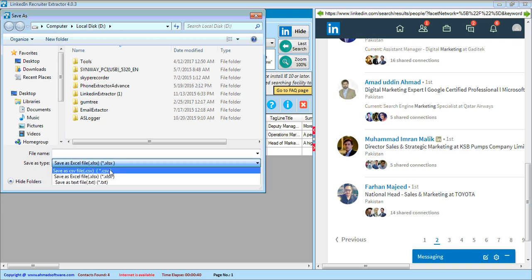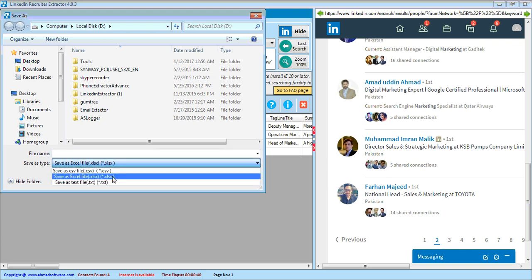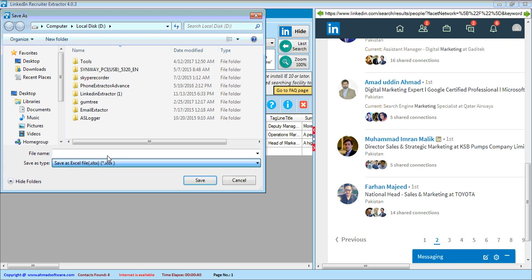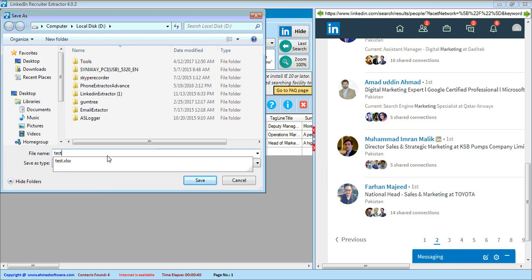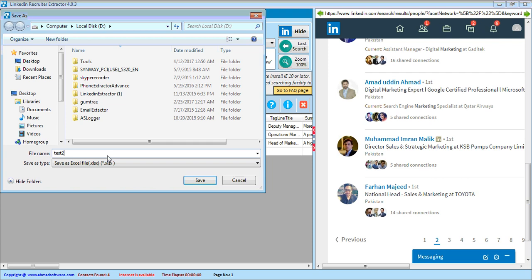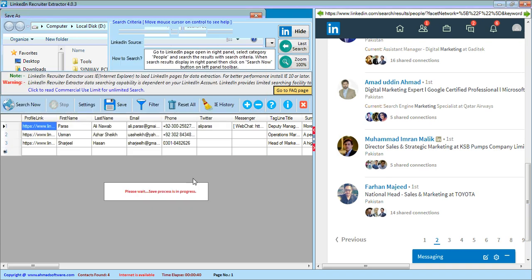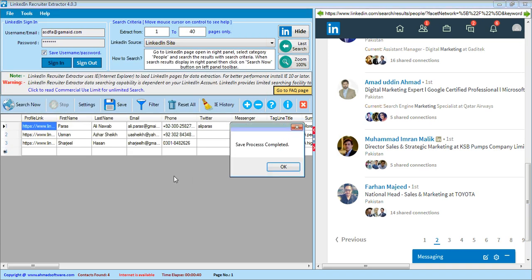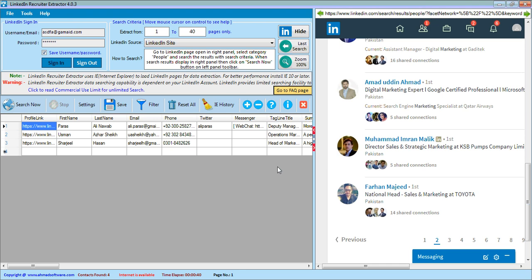You can save your data in CSV format, Excel format, or text format. I saved the file as 'test2' and the data is now saved.